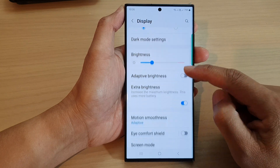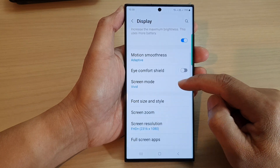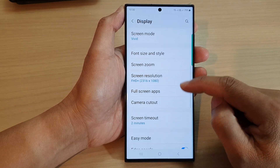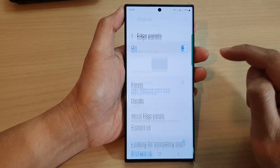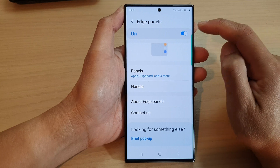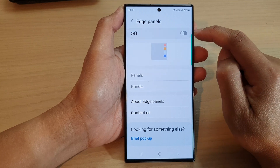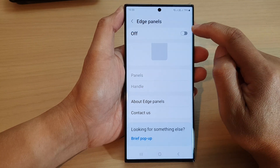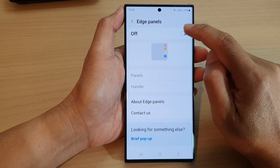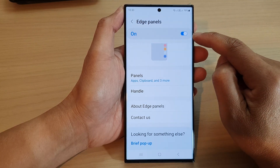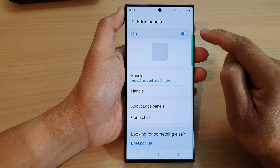Next, go down and tap on Edge Panels. At the top, make sure you turn on edge panels by tapping on the toggle button to switch it on.